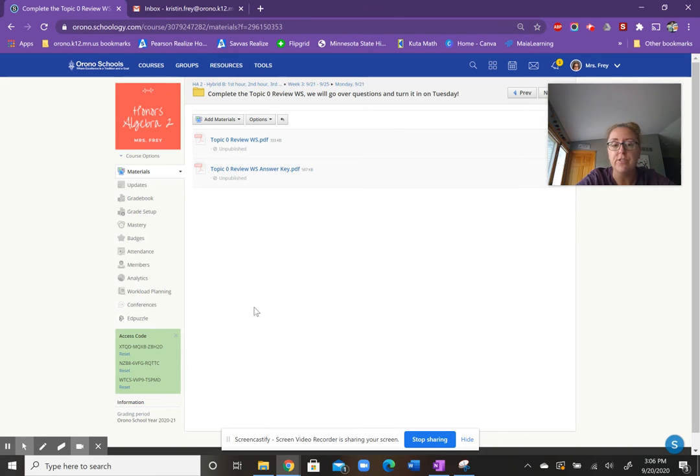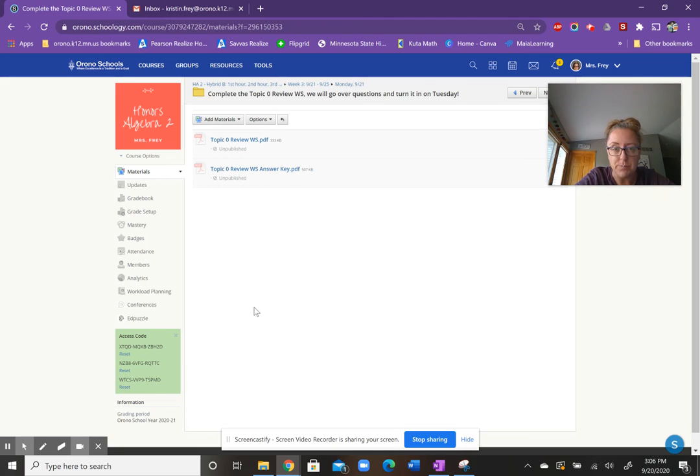That's all you have for today. Just make sure that you have the topic zero worksheet as complete as possible with work shown for class on Tuesday.